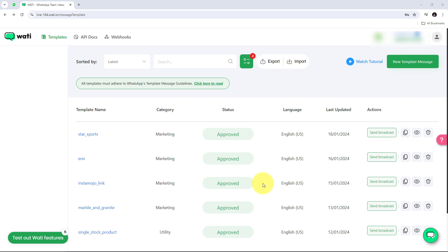Webhooks are essential for real-time communication between different platforms, allowing data to be sent automatically whenever a specific event occurs. In the context of Vati, which is a popular WhatsApp API provider, setting up webhook enables businesses to instantly capture and act on incoming messages, delivery reports, or other events.